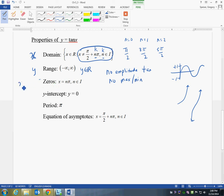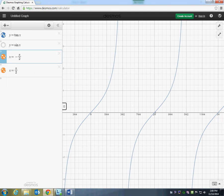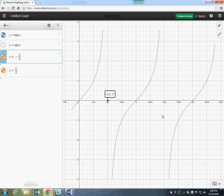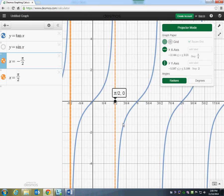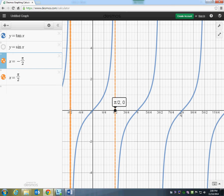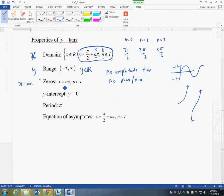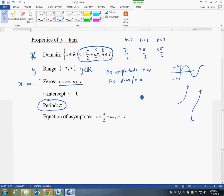The zeros — another way of saying x-intercepts. Tan hits the x-axis at 0, at pi, at 2 pi. It's all the multiples of pi. So x equals n times pi where n is any integer. The y-intercept: it crosses the y-axis at the origin, so y equals 0. The period is pi — while sine and cos have a period of 2 pi, tan has a period of pi. The equations of the asymptotes are the same as the restrictions of the domain — where x cannot be is where an asymptote is.